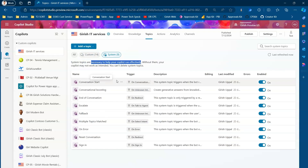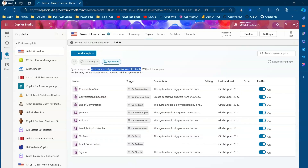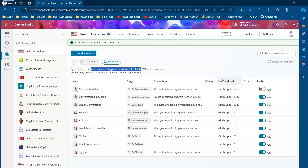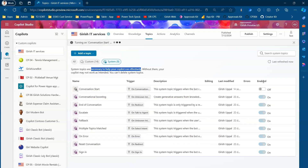System topics are necessary to help your copilot run effectively. If you do not want a system topic, you can disable it. For example, I've disabled Conversation Start. If you disable it, the copilot will rely on some other topic for the conversation to trigger. You can turn system topics on and off.